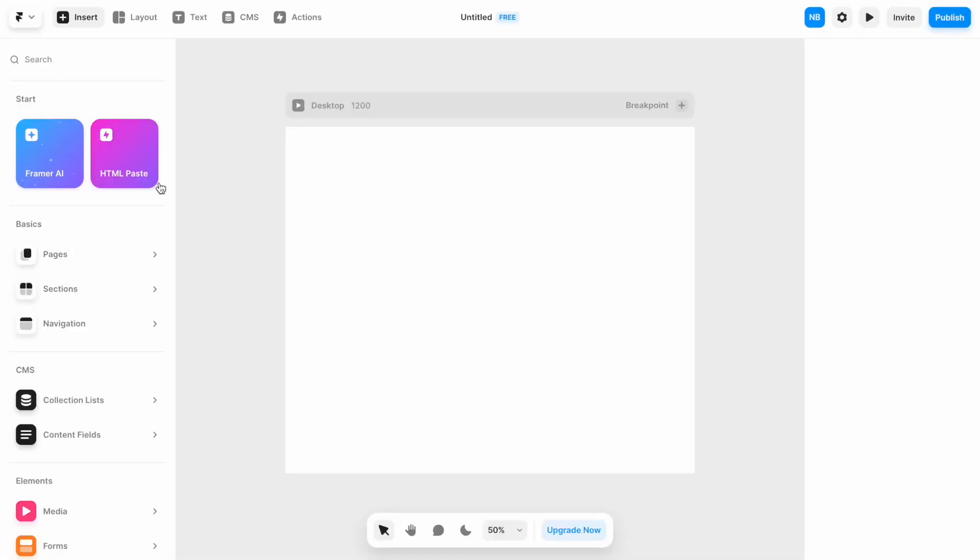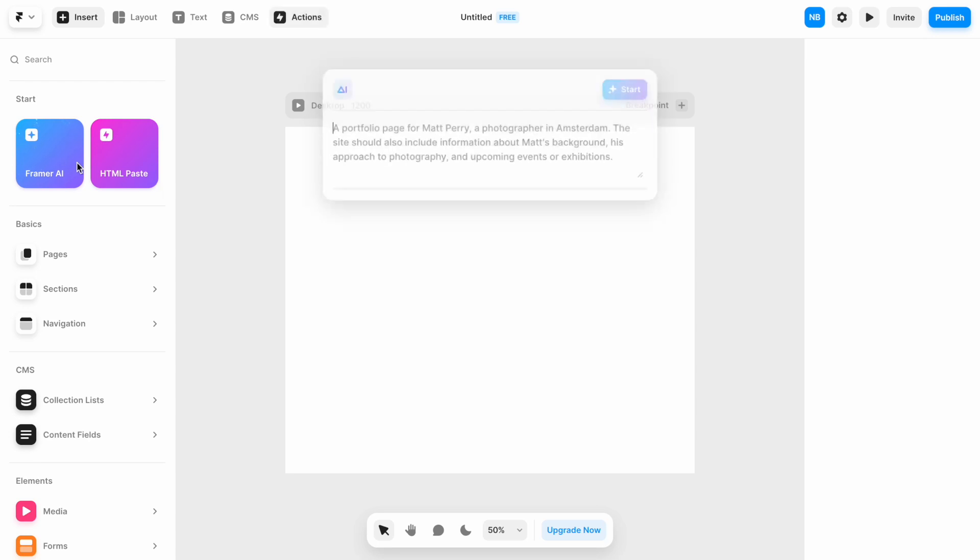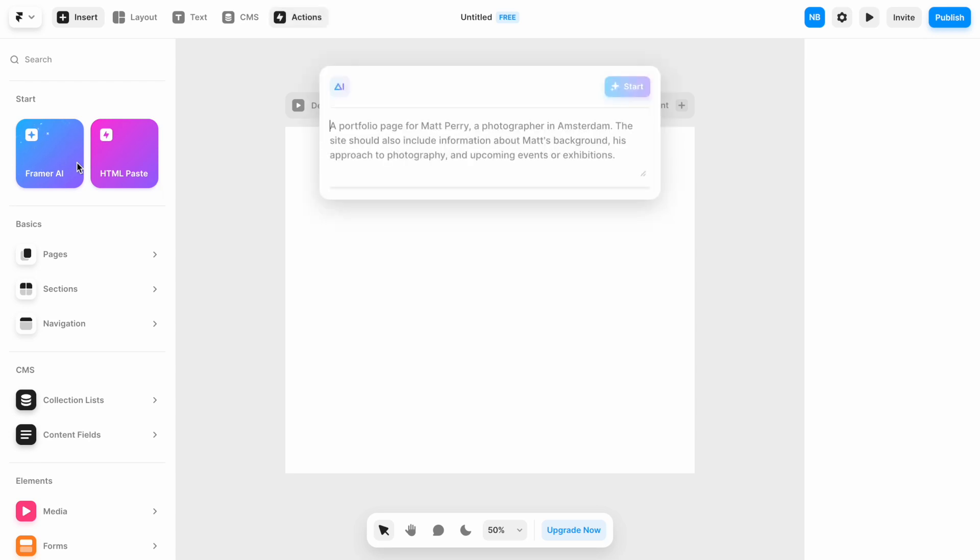When we create a new project in Framer, we will see a nice button Framer AI. If we click it, the prompt window will appear on screen, and we need to write a prompt.